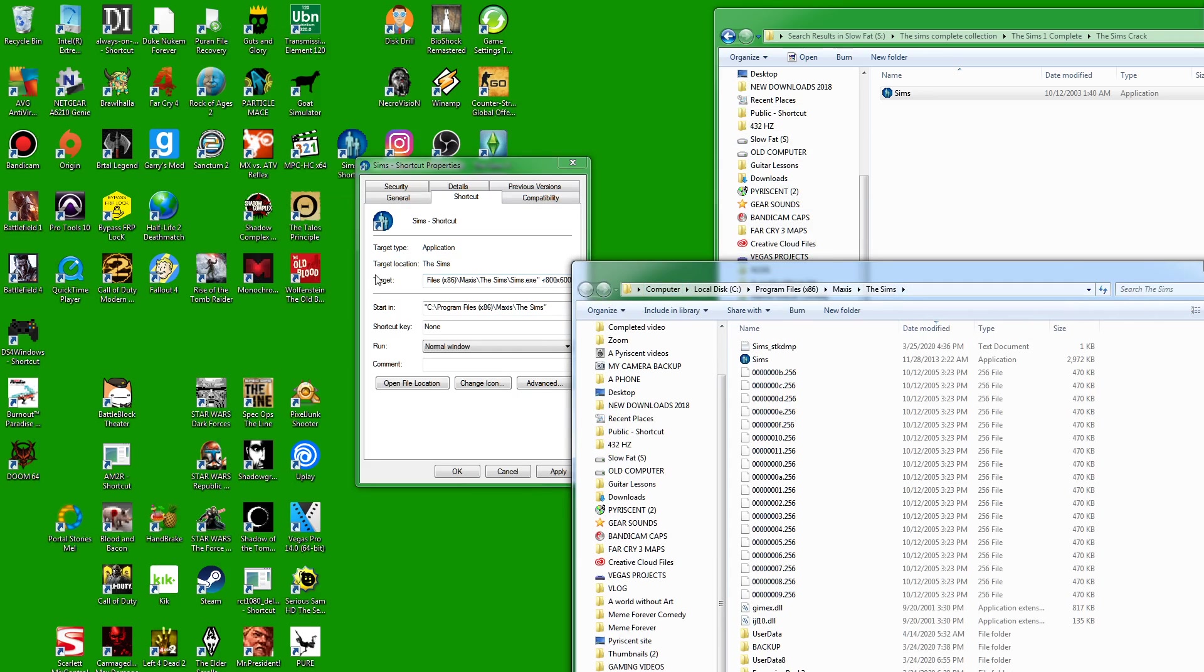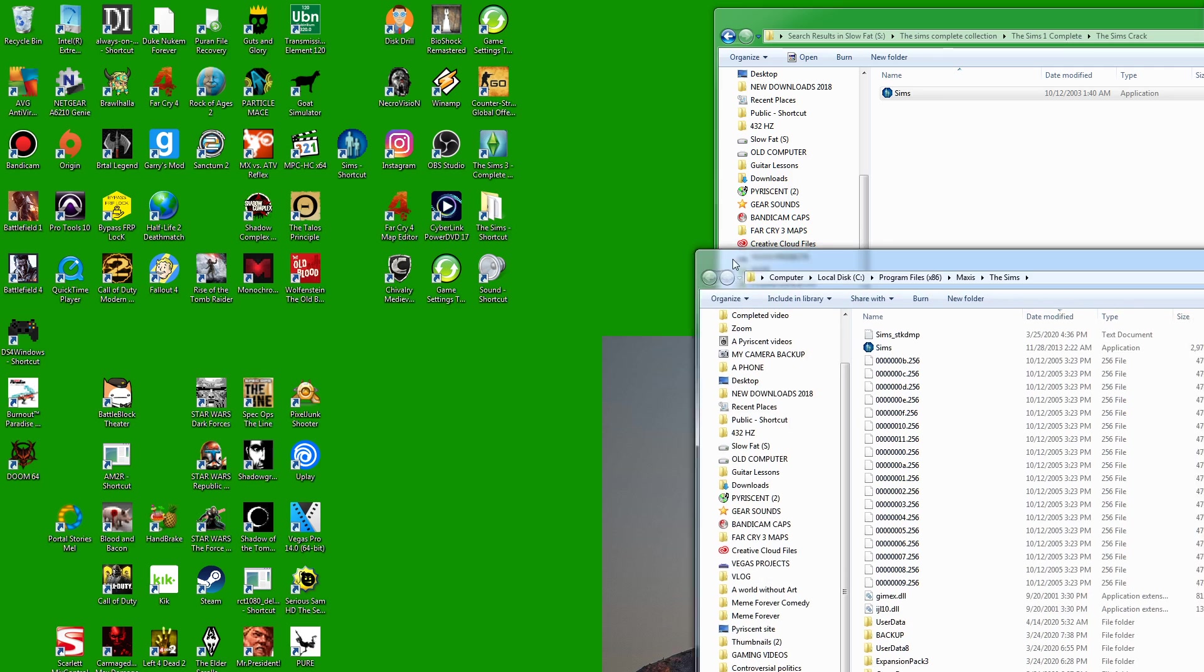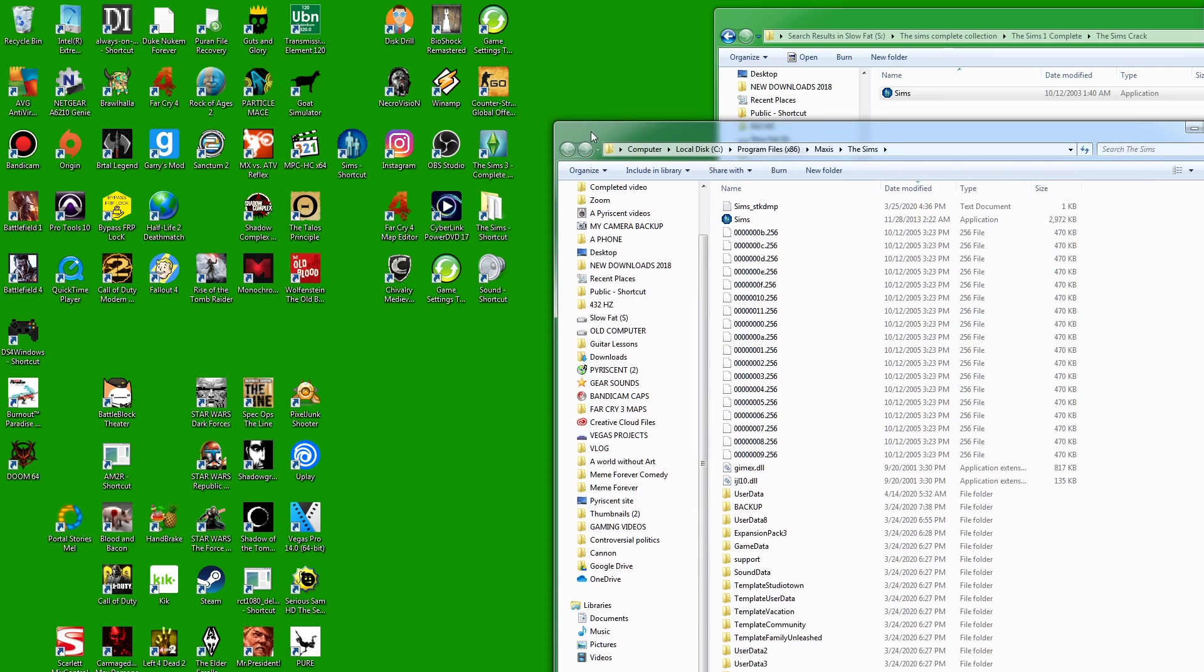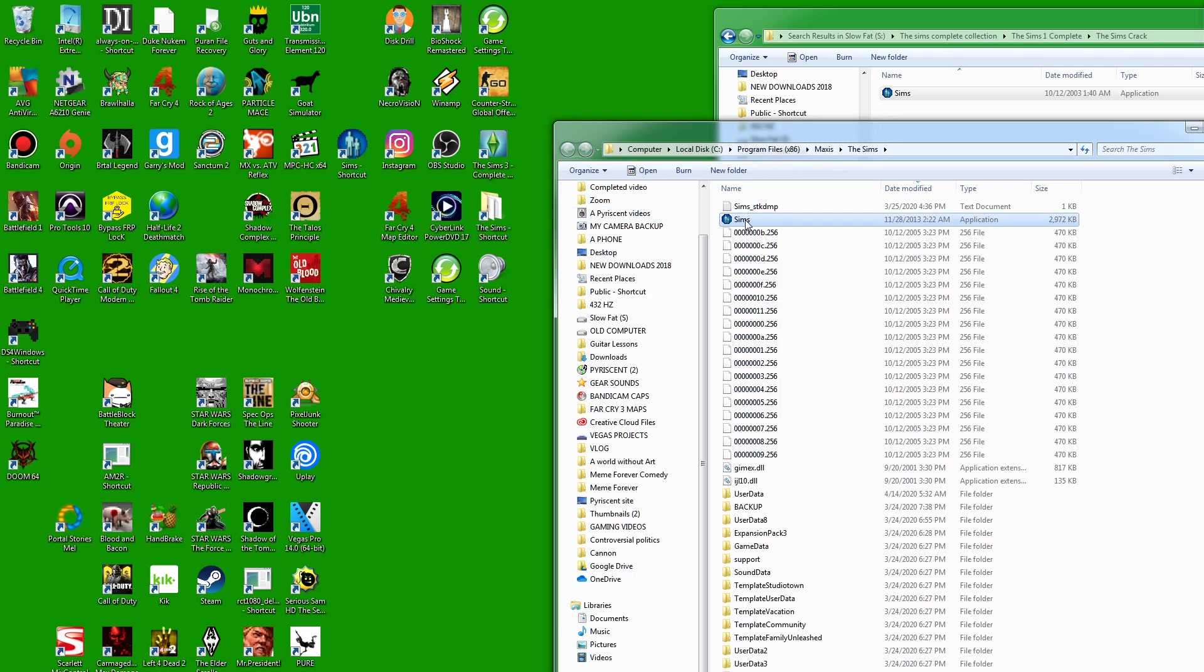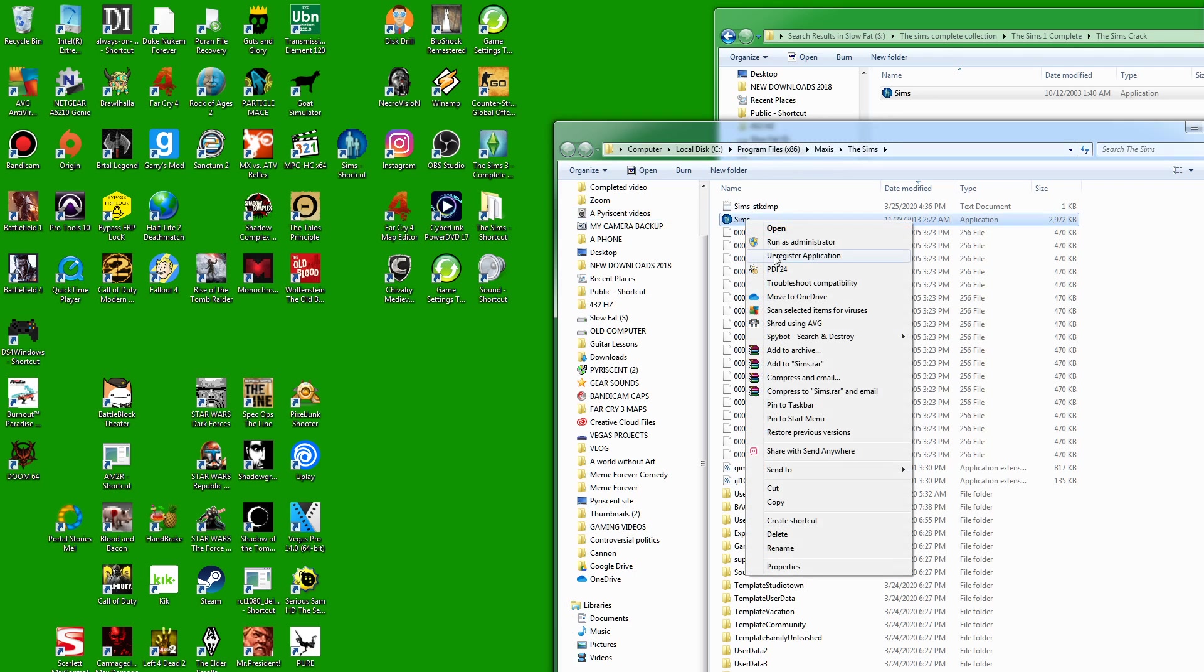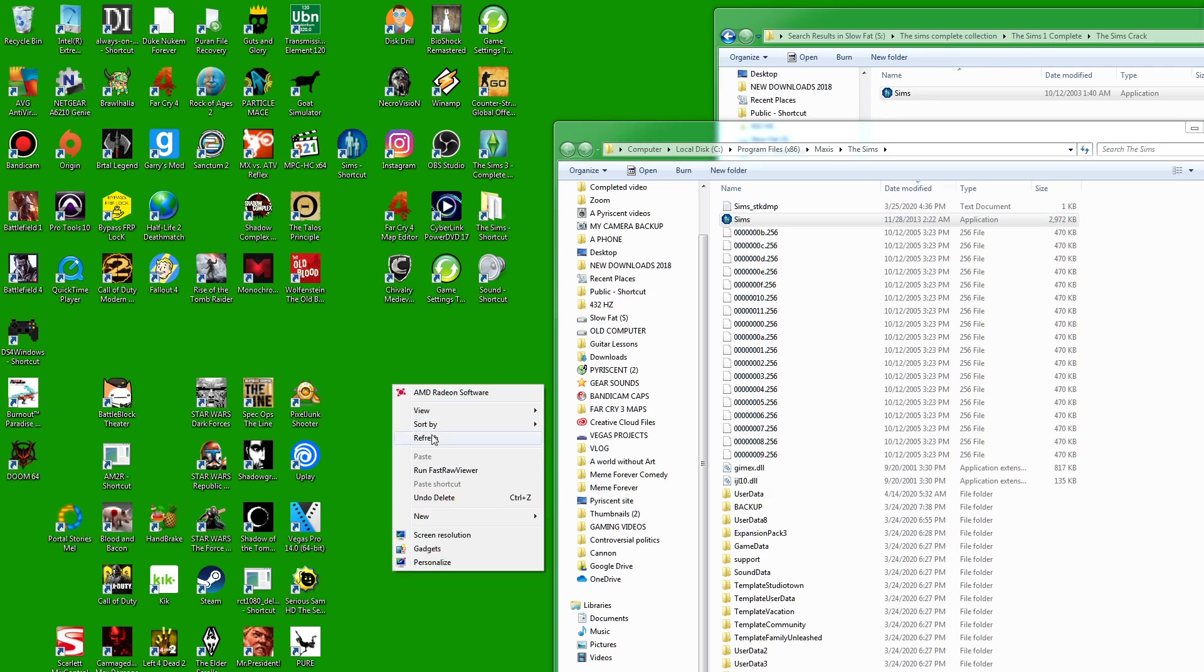Now I'm going to delete the shortcut that's on my desktop and create a new one. If your shortcut works fine, you're good to go. If it doesn't, you need to create a new one by right-clicking on this, clicking copy, then right-clicking on your desktop and clicking Paste Shortcut.